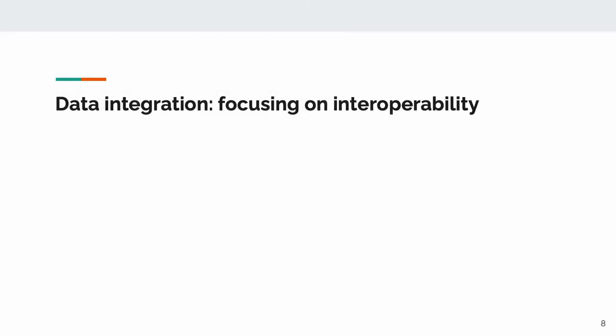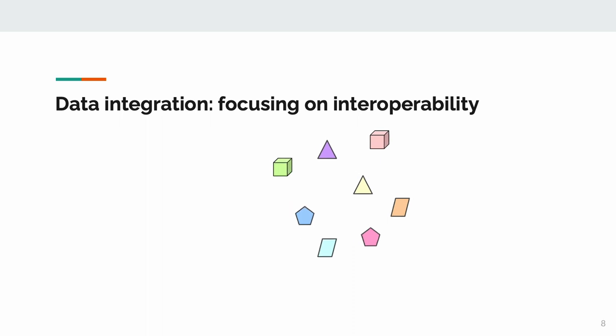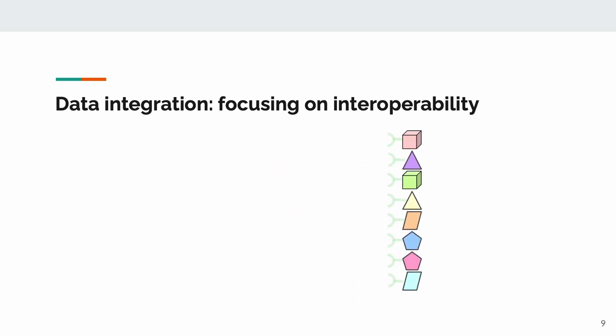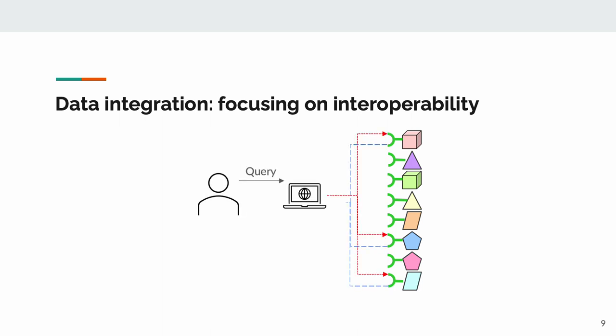As opposed to the relatively more common data consolidation, we opted for data federation. You get a bunch of teams to agree to work with you and remain interoperable, and you provide a central method for accessing all of their APIs in one place. This central method is BioThings Explorer, or as I'm going to call it a lot, BTE.